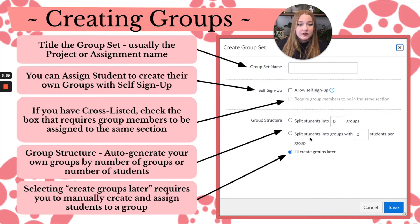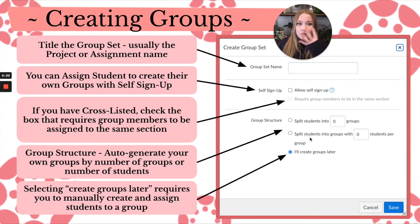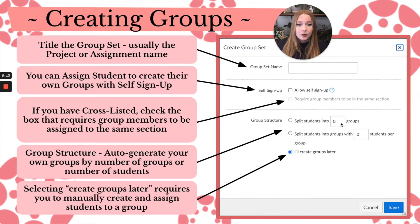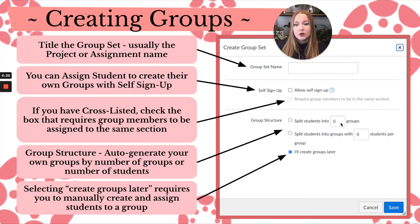If a group already has four members, students cannot sign up beyond that limit — a nice feature. The other option, splitting students into a set number of groups, is useful when you want, say, eight groups in the class and it doesn't really matter how many students are placed into each group.